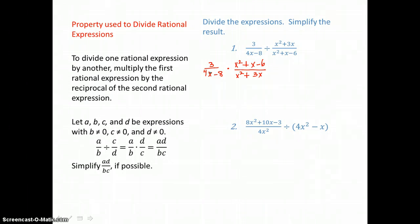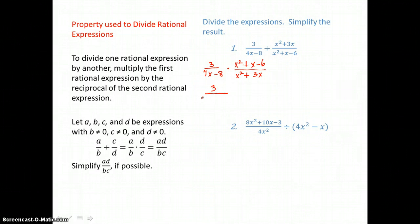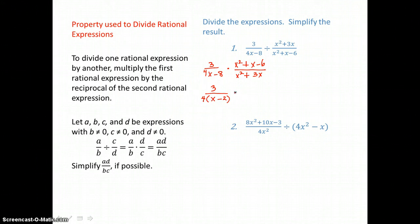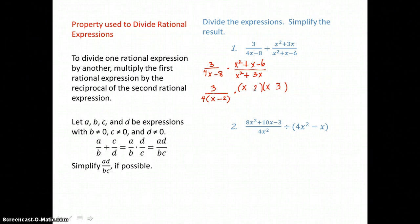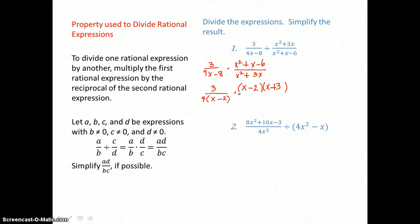In this first expression, 4x minus 8 in the denominator has a greatest common factor of 4 that I'll factor out, leaving x minus 2. You can always check by distributing: 4 times x is 4x, and 4 times negative 2 is negative 8. In the second rational expression, there's a trinomial in the numerator that factors into a binomial times a binomial. We need factors of 6 with a difference of 1 — that's 3 and 2, making the 3 positive and the 2 negative, so negative 2x plus positive 3x is positive 1x in the middle. In the denominator, there's a binomial with a greatest common factor of x, factoring out to leave x plus 3.